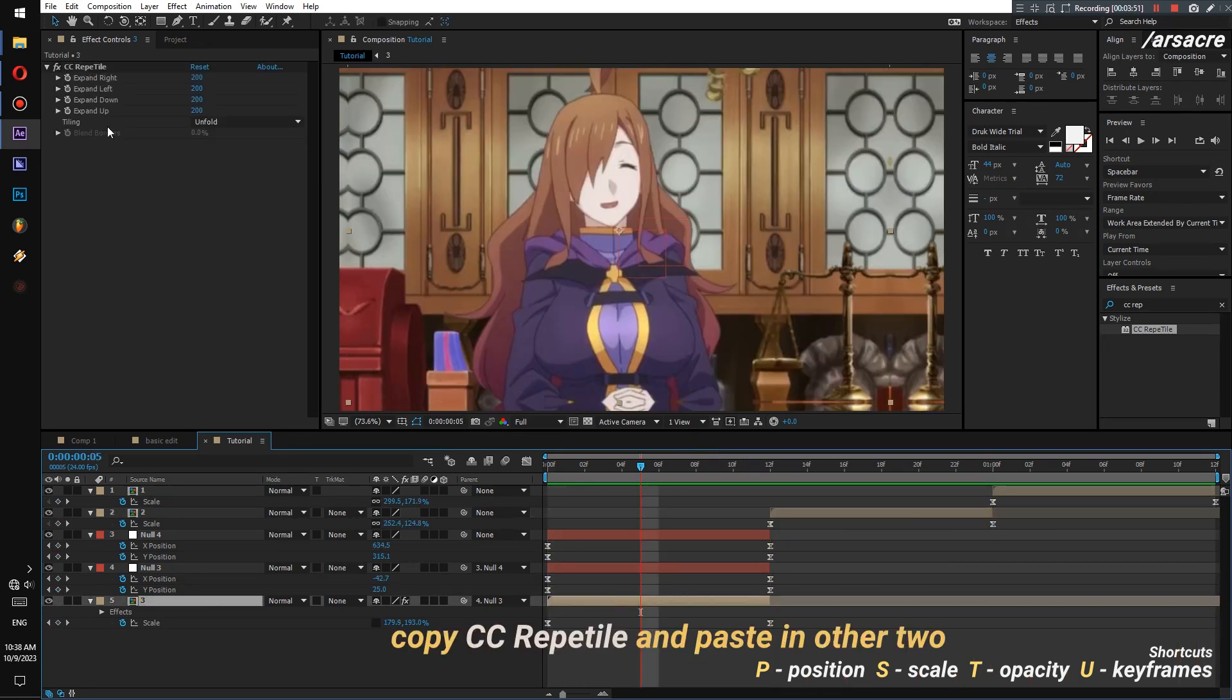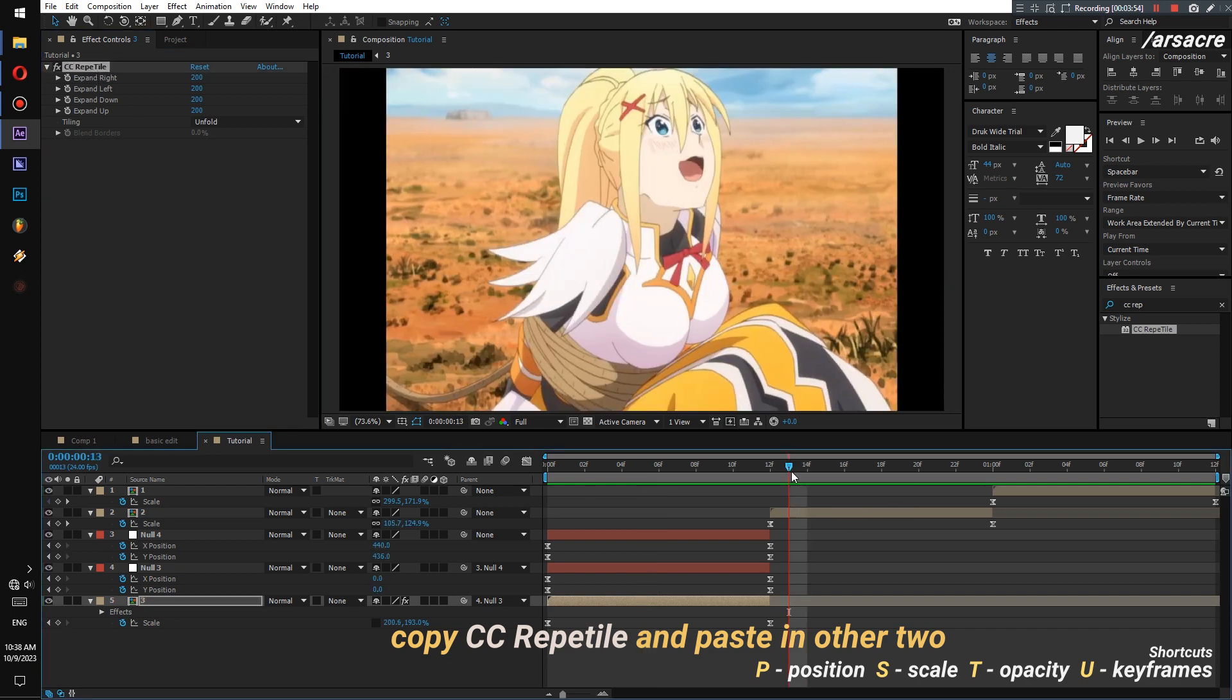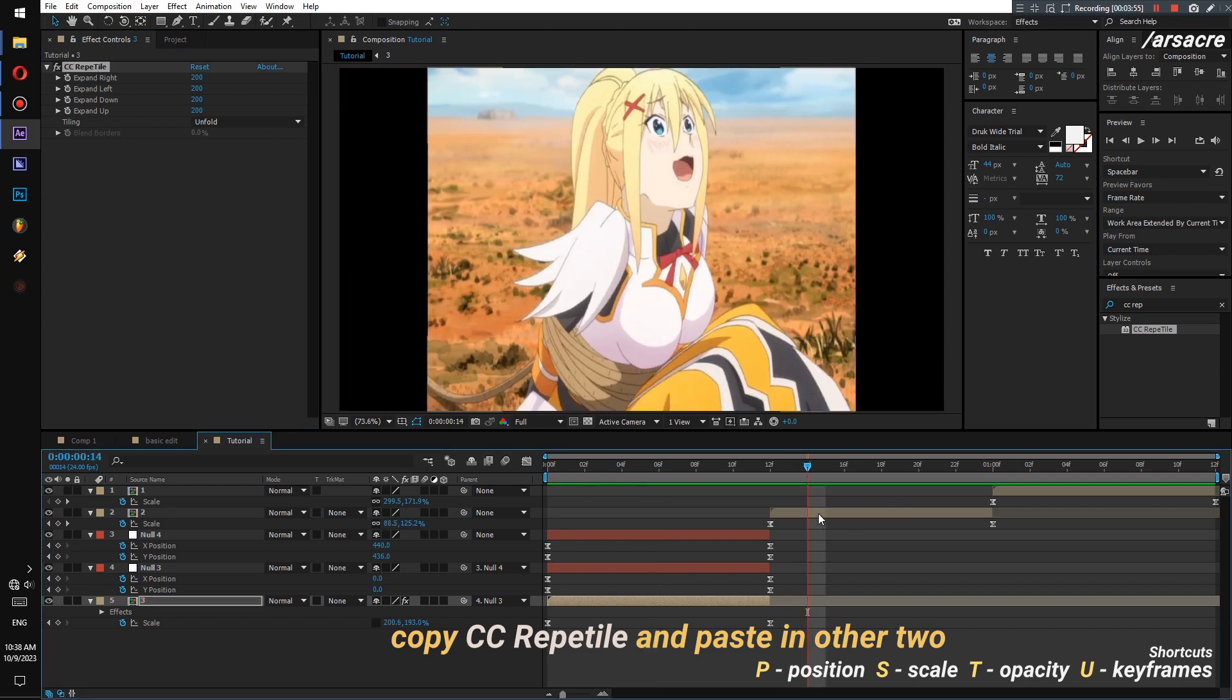Copy paste CC Repetile effect on all images to fix the black areas.